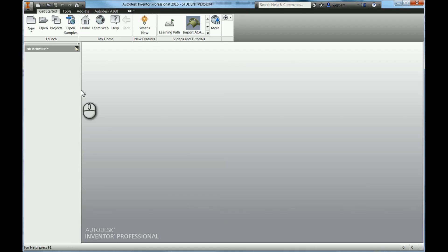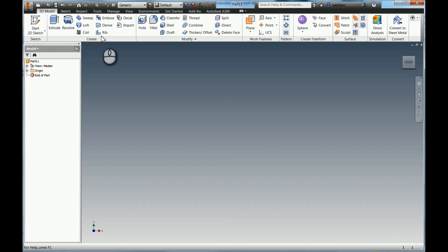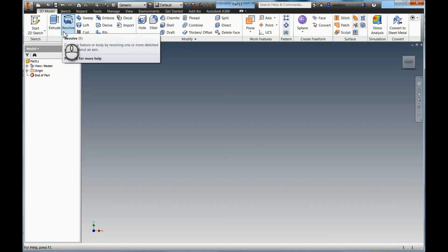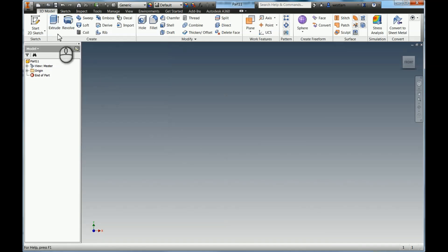Hi guys, just going to run over the Revolve tool. So I'm going to start a new part. Up here in your Create tab you've got Extrude, you can check my video out for that, and we've got Revolve. So these are the two ways you get your 3D geometry in the most basic forms.